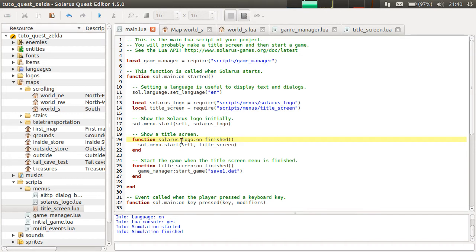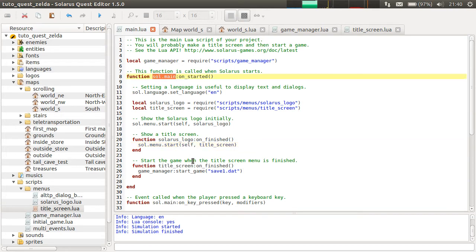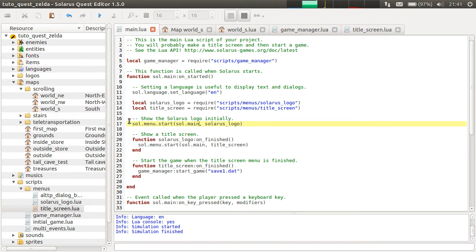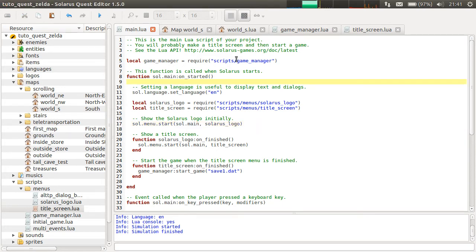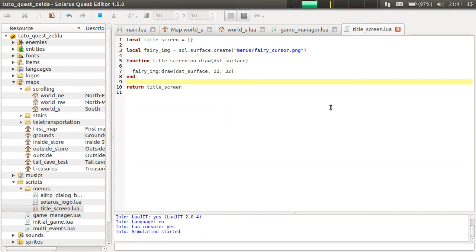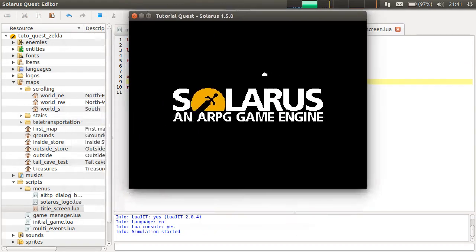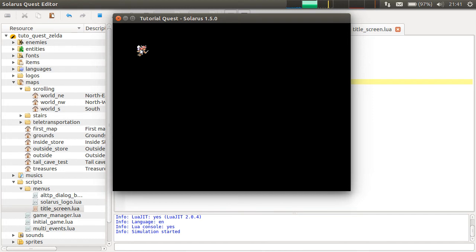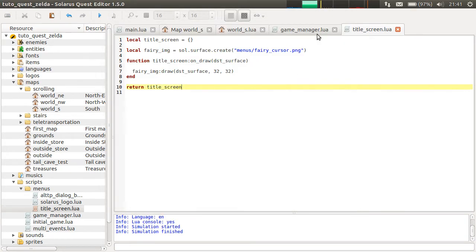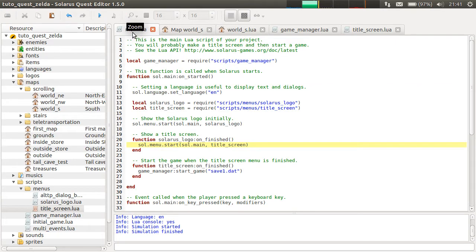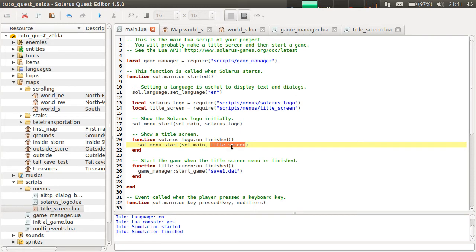So logo on_finished, we start... No, no, no, no. The first parameter of menu start should be the parent object of your menu. Okay, this is working. I don't know if this is a nice title screen, but it's working.